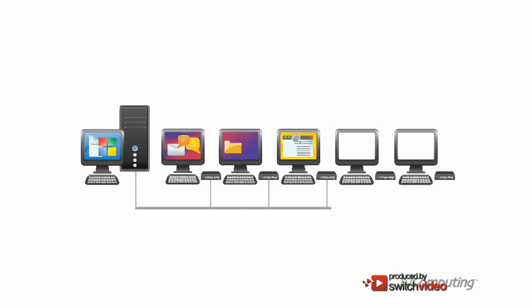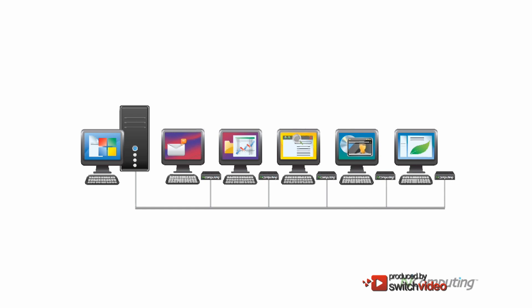It's perfect for schools, governments, and businesses of any size. Tens of millions of people use N-Computing virtual desktops every day, and you can set up your N-Computing virtual desktops in just minutes.